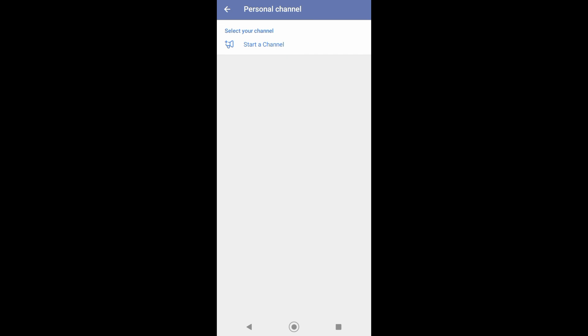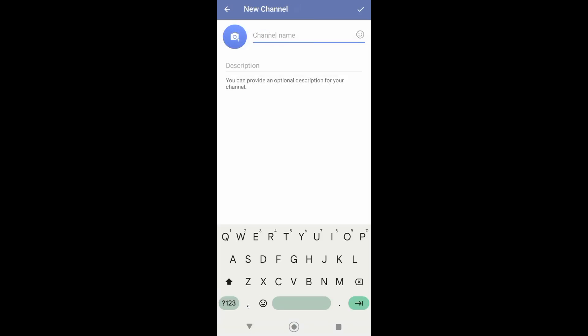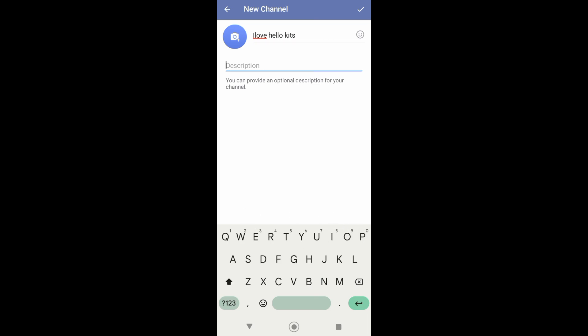So now just tap on Start Channel and you can see that you will now be able to create a new channel. You can set up the name of your channel.